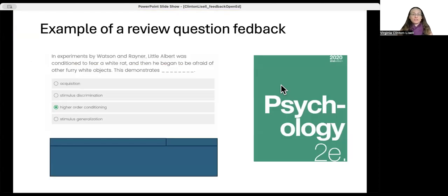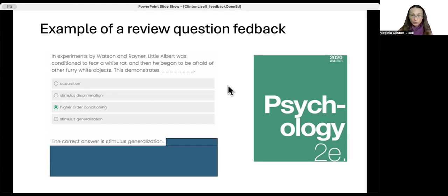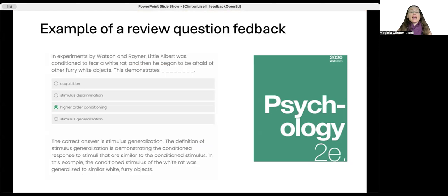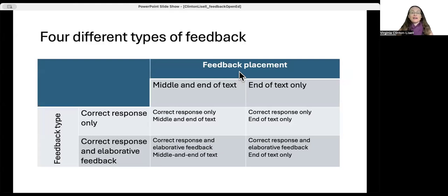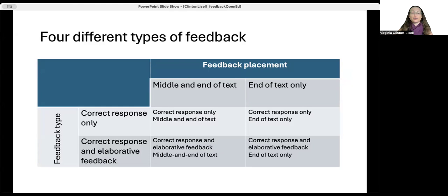Here's an example of a review question. Students in all conditions would see a question and answer it. If they were in the correct response only condition, they would be told the correct answer. If they answered correctly, they were also confirmed it was right. If they had elaborative feedback, there was an explanation after the correct answer stating why it was correct. This feedback was located either in the middle and end of the text or at the end only. There were four different conditions in total, combining two placement options and two feedback types, as shown in the table.